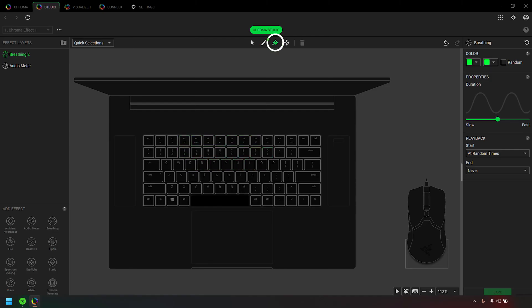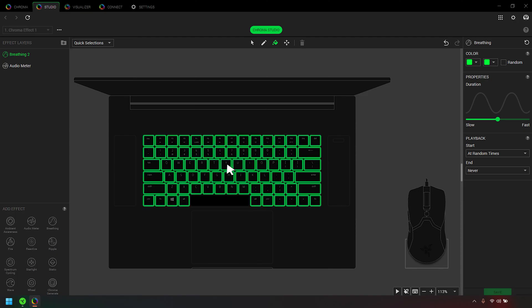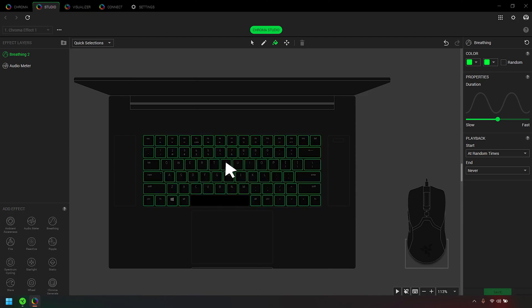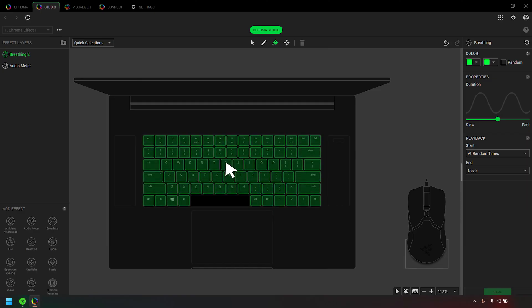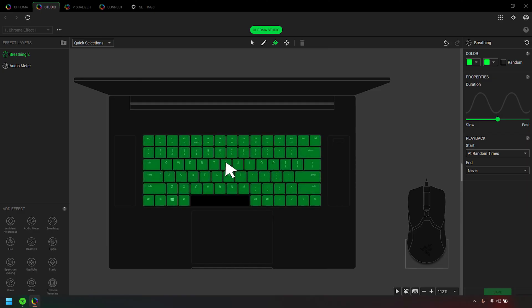Paint Bucket fills a specific section or the entire device with the selected property. The filled region will be highlighted when you hover over a selection.